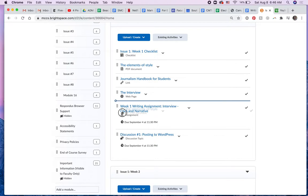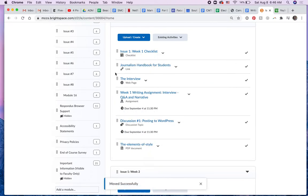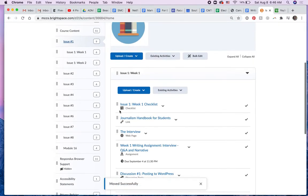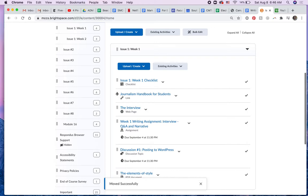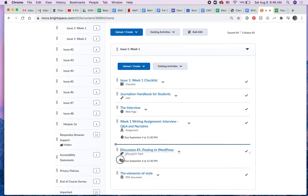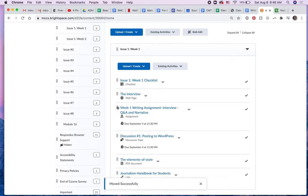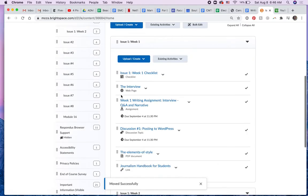And look, you can reorder them by just clicking on this little grabber handle. You can just put them lower in the box if you want to.